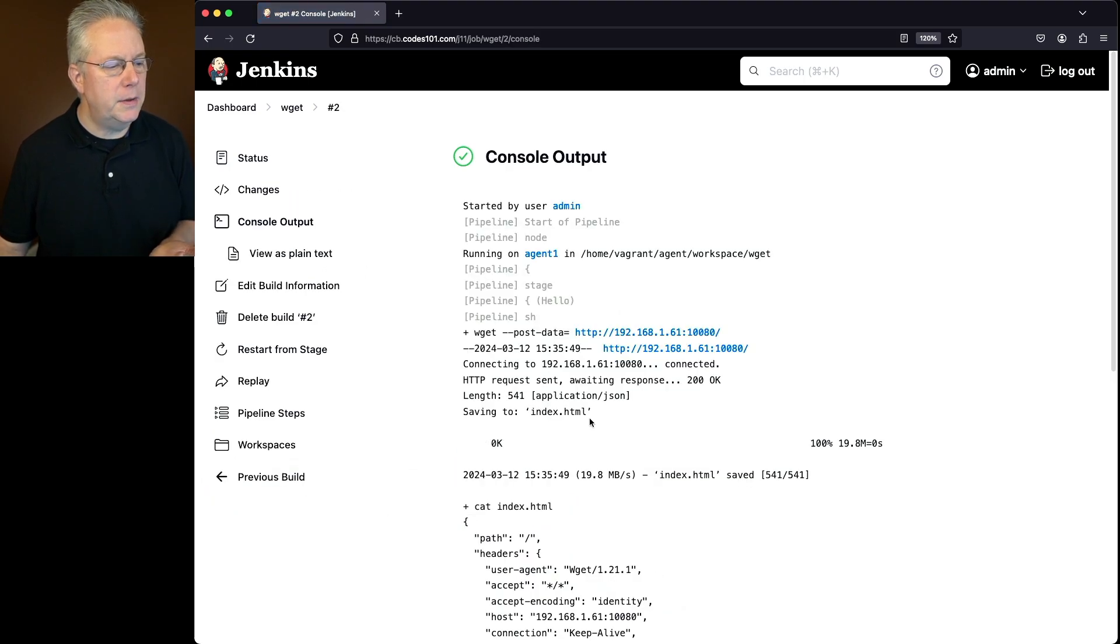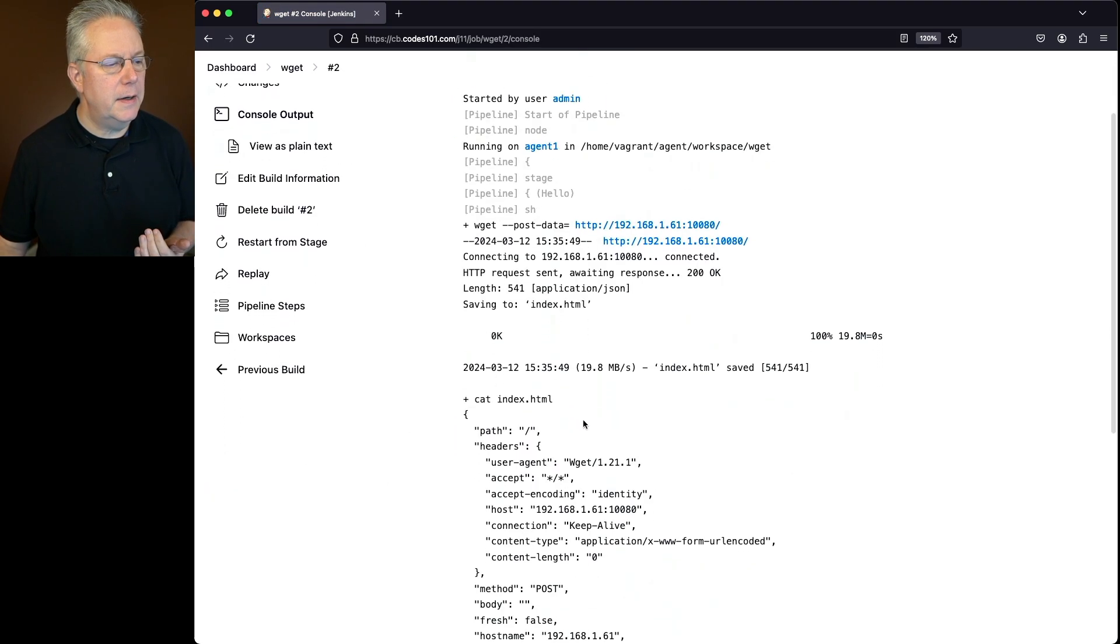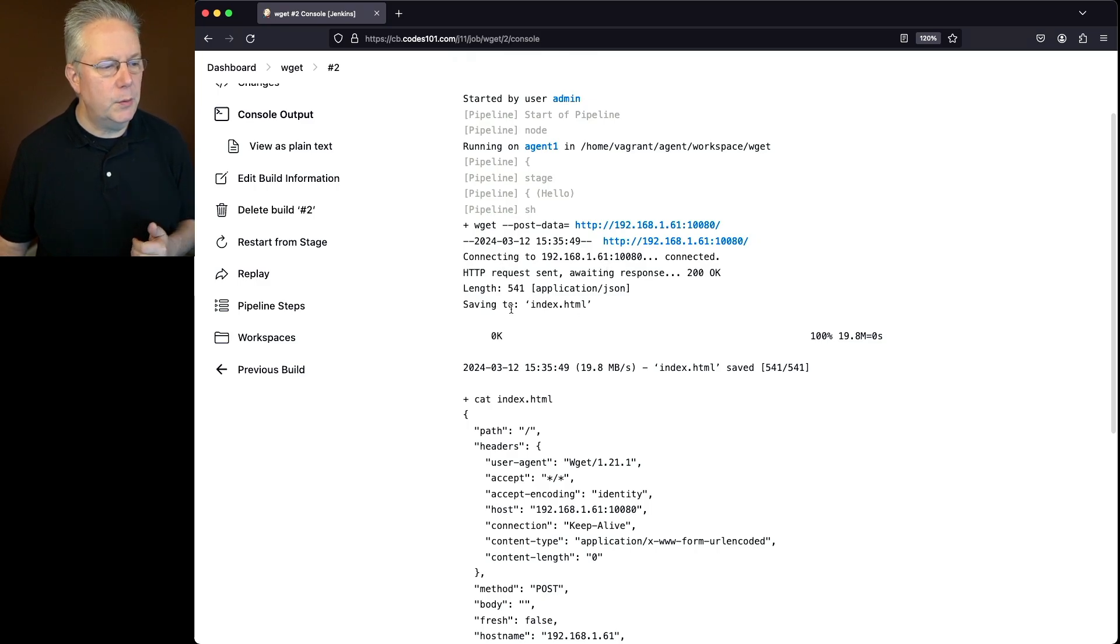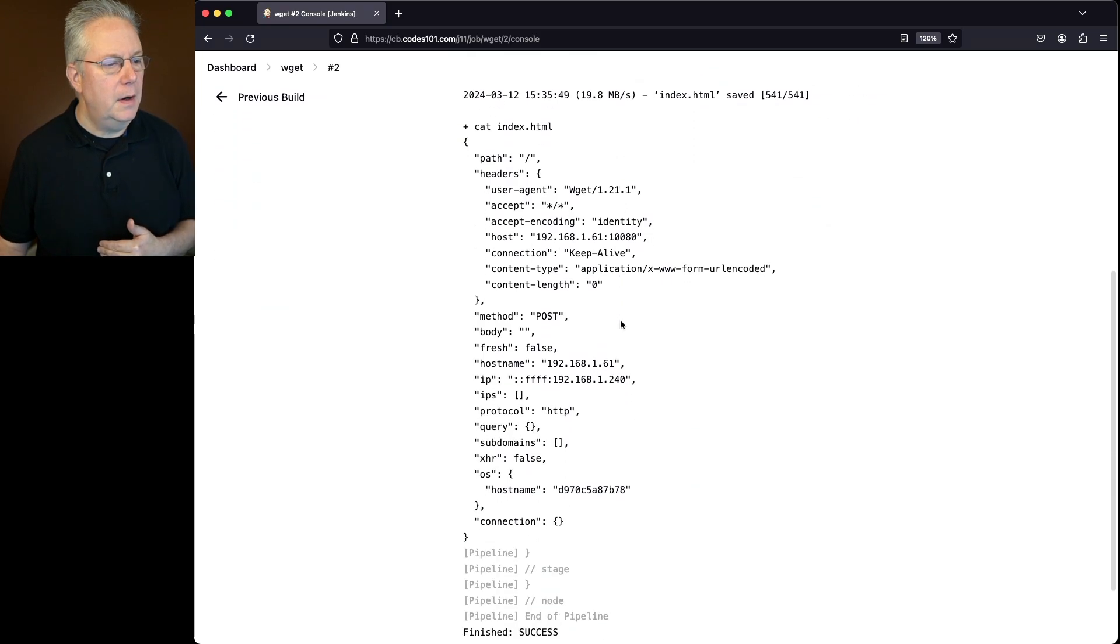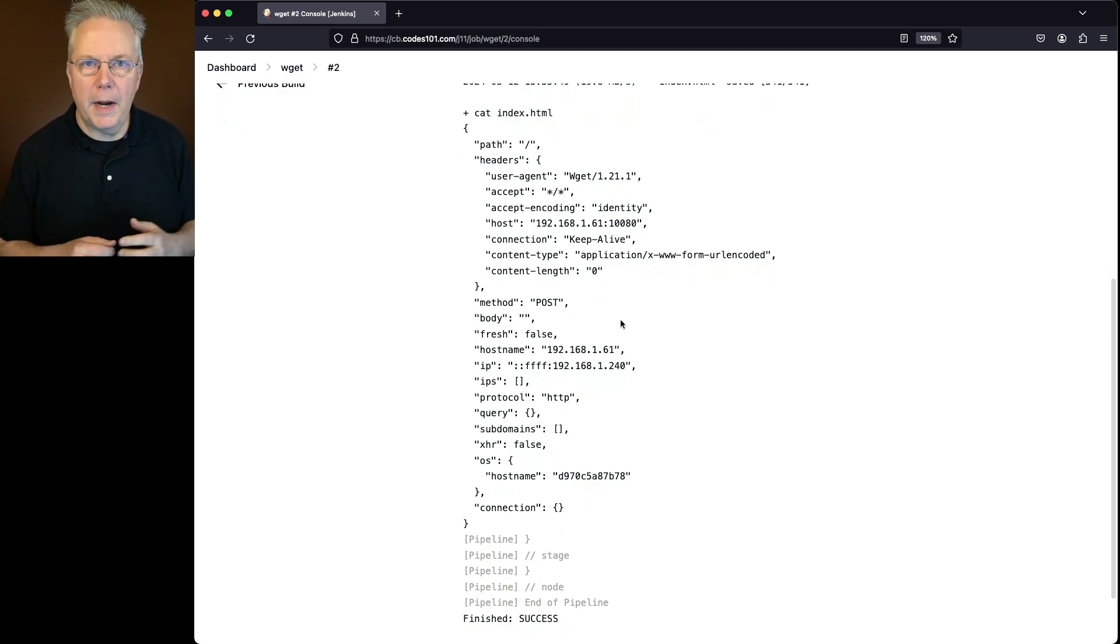If we take a look at the output of two, what we can see here is that we connected successfully, we downloaded the file, it was saved to index.html, and then we can see the output from the file that we received from our Echo server.